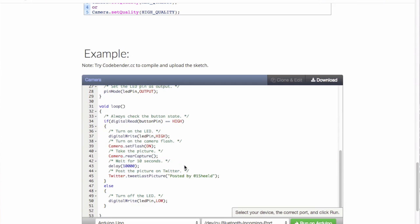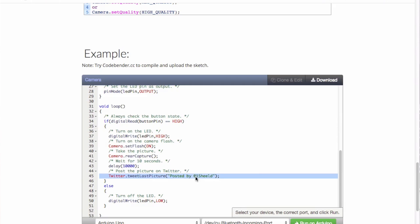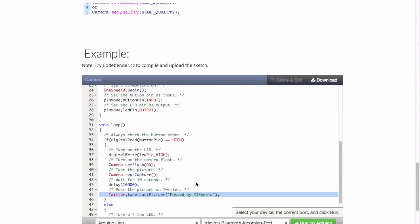You make a delay for 10 seconds because we're going to post on Twitter, and this delay is necessary for posting on Twitter, Facebook, sending emails, or making Skype calls. Twitter dot tweet last picture is the function where you post the last picture that has been taken by the camera and then you tweet it: 'posted by at one shield.'